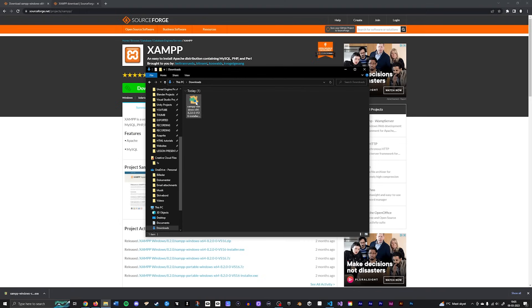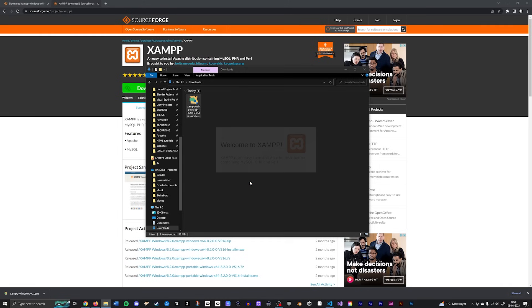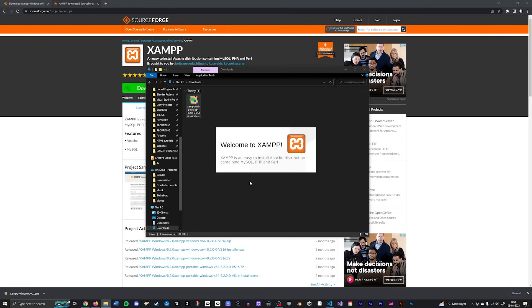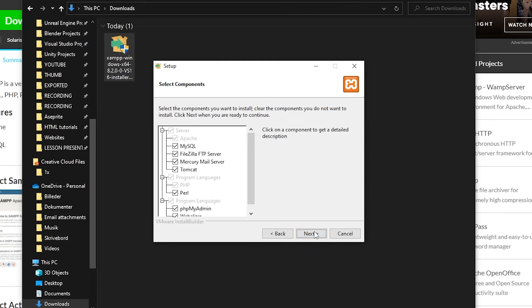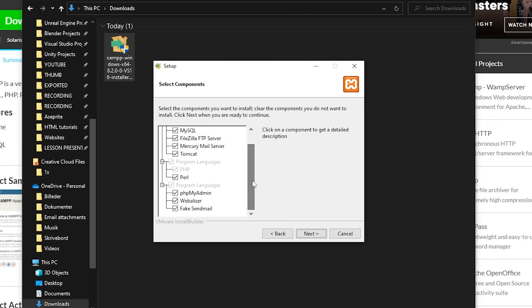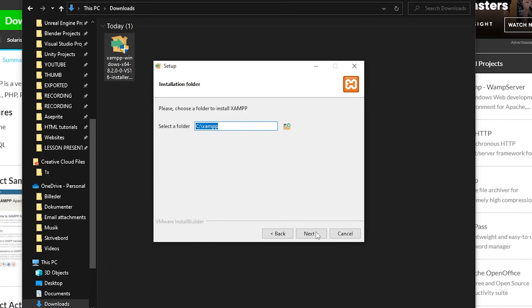Once you have it downloaded, just double-click it to install it on your computer. It is important that you take note of where exactly you are installing it, since we will have to go in and make a couple of changes. If you get a pop-up, don't worry too much about it, since it's only relevant if you install inside your Program Files on your main drive. I'm just going to click OK, make sure all the components are ticked on, then click Next. I have it inside my C drive but not inside Program Files, so I can install it directly on the C drive.